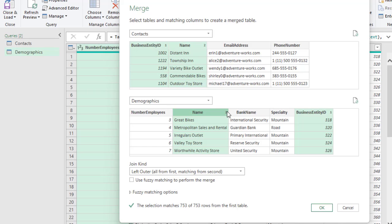So, the order of execution will be Business Entity ID 1 and Business Entity ID 1. Then, we come to the Name 2 and Name 2. So, after we have done that, we can go ahead and specify the join kind.